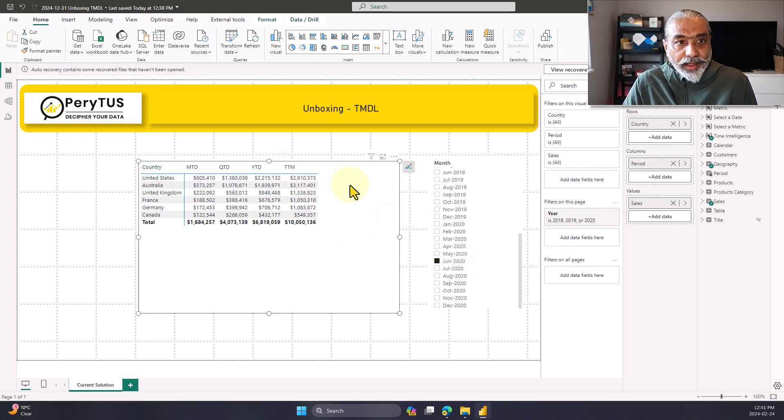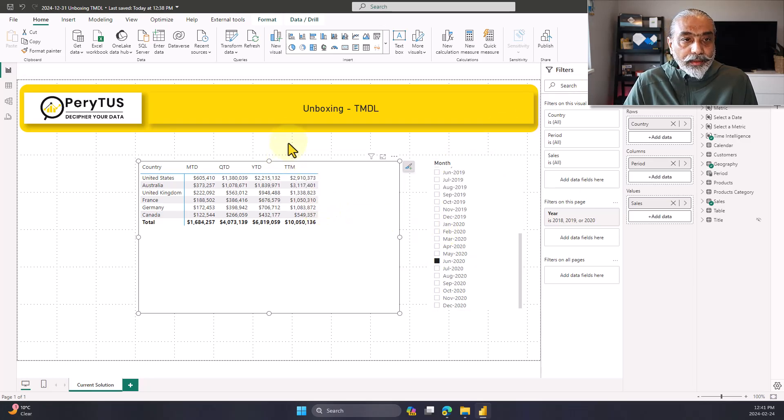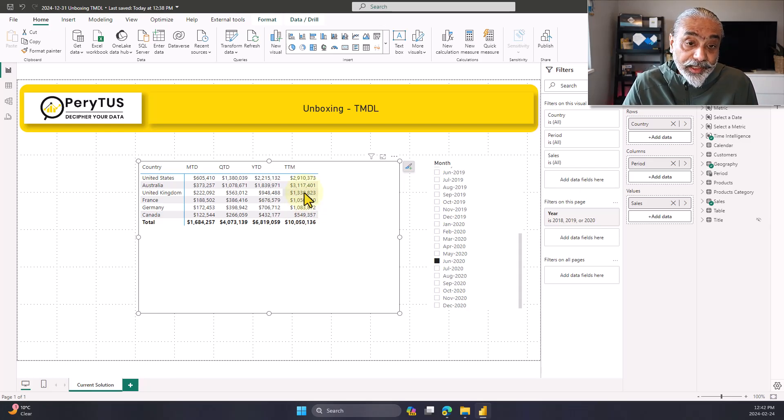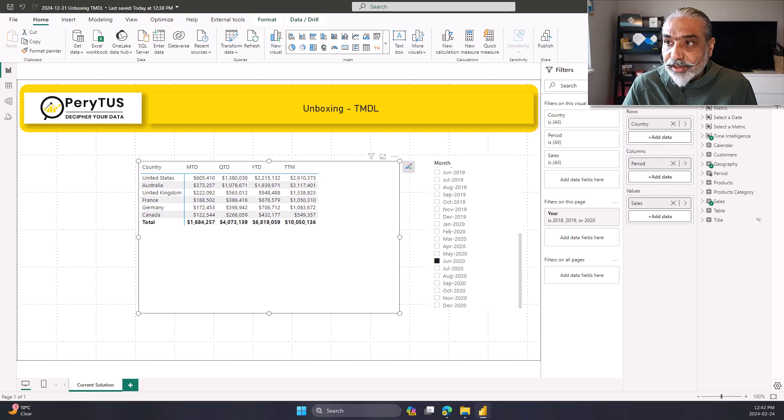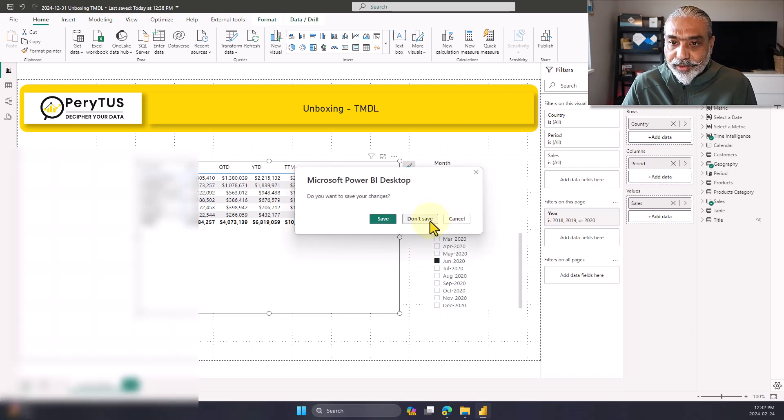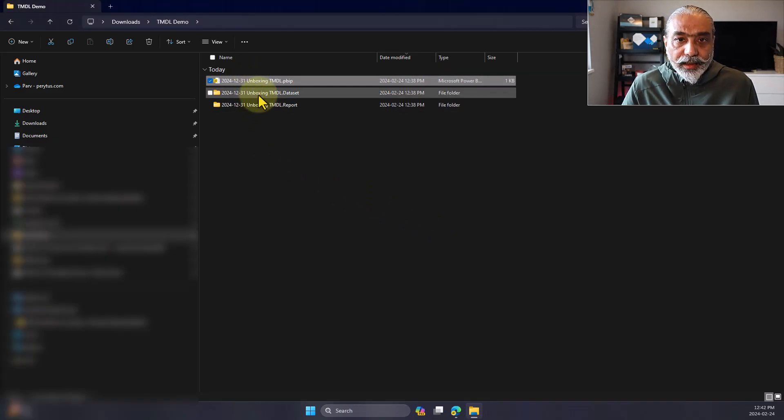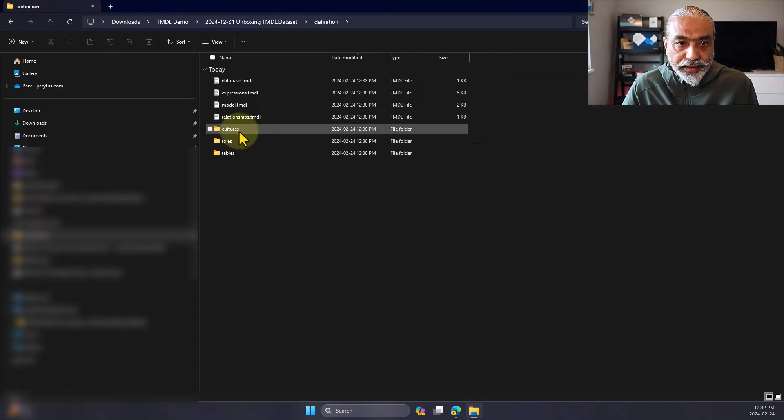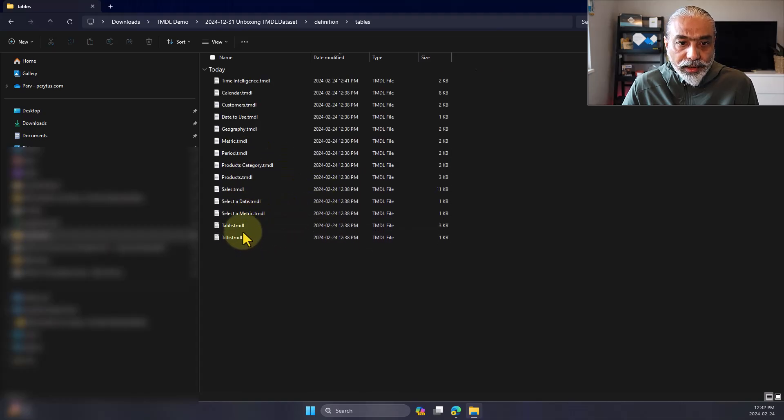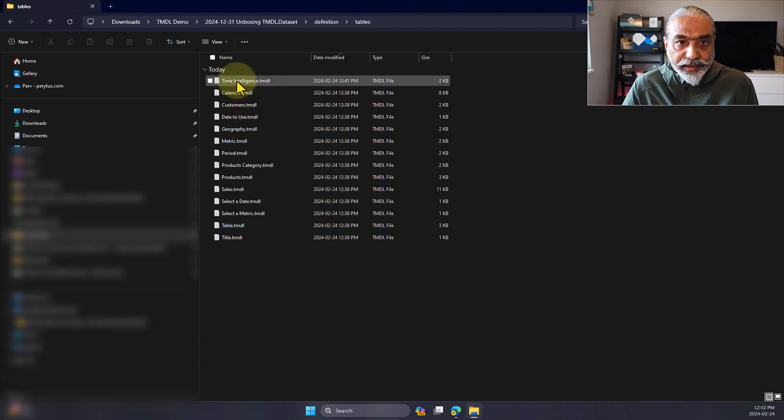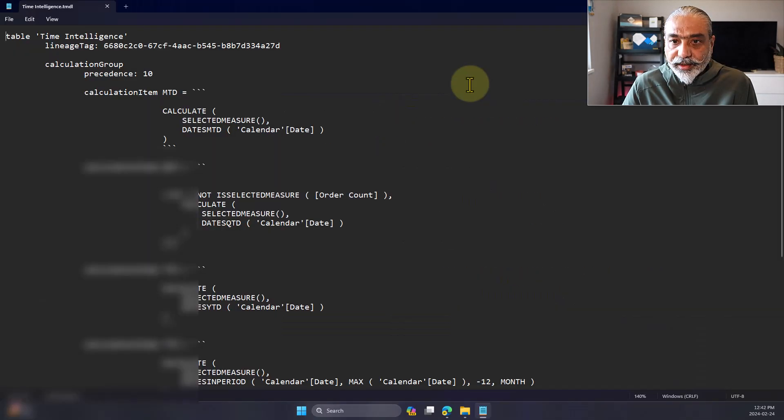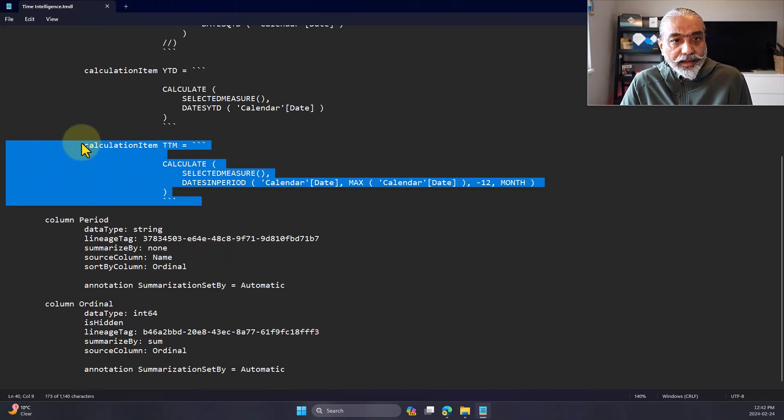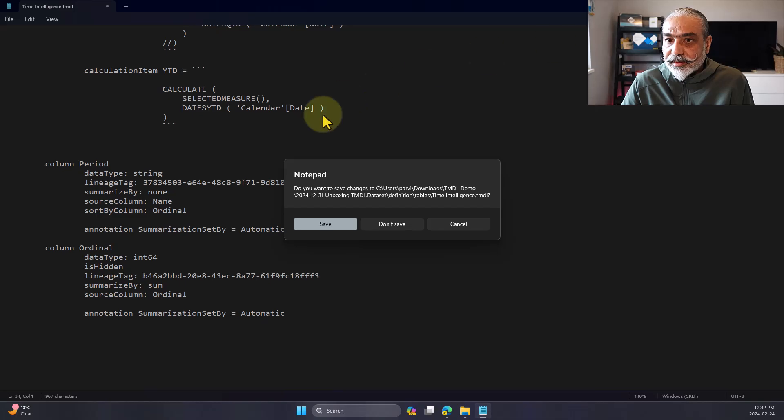But let's close it and double make sure that we repeat the step. So I don't save. Let's say we remove this TTM. Let's go to data set definition tables. My calculation was time intelligence. Let's open on another screen. Bring it here. Let's remove this. I'm going to cut it and save.